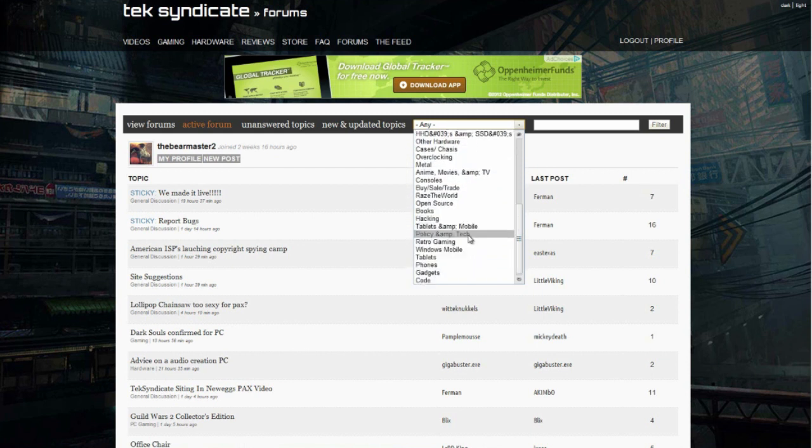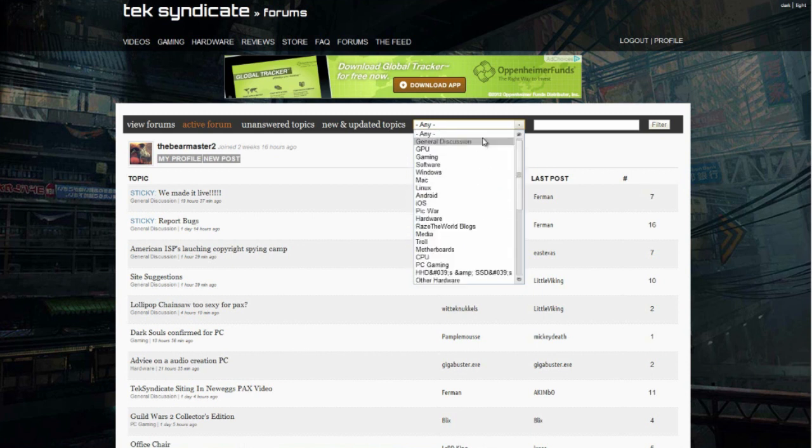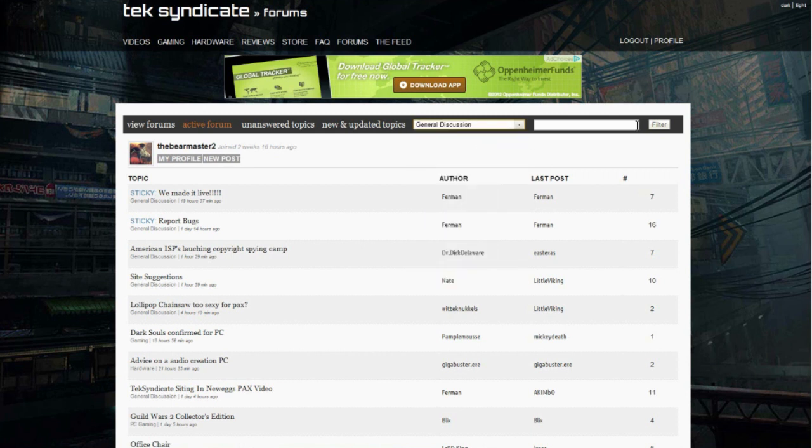Over here you can filter the list based on all the different forums that we have set up. Say you only want to see things in general discussion, and then you can even add a keyword in here for search. So you want to filter by general discussion and then you only want to see stuff that is, let's see, how about GPU?